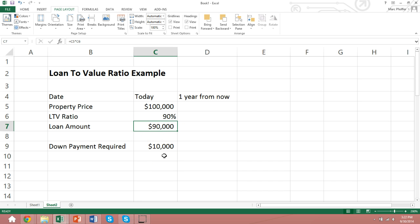So which one do you think is riskier for the lender? Would it be the 90% loan-to-value ratio or the 60% loan-to-value ratio, assuming all other things are equal? Well, if you said it's obviously the 90% loan-to-value ratio, you would be correct.